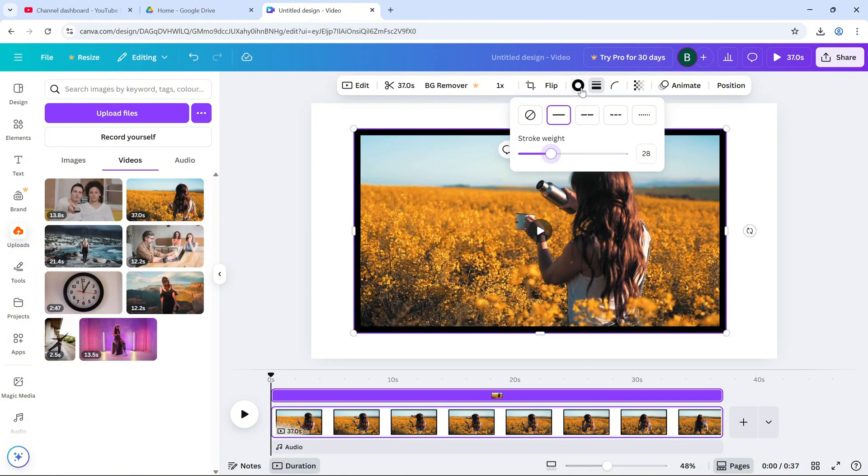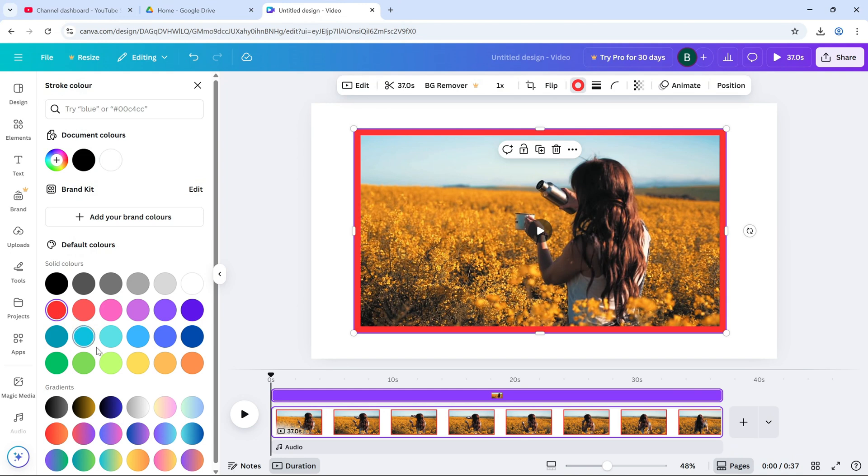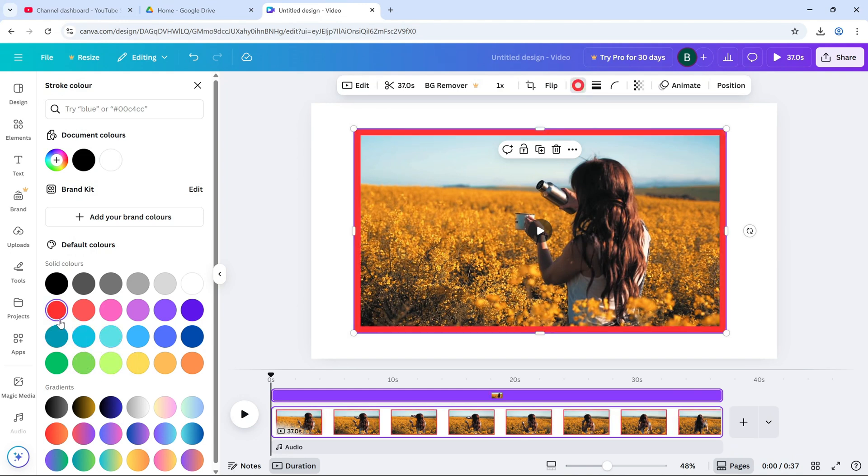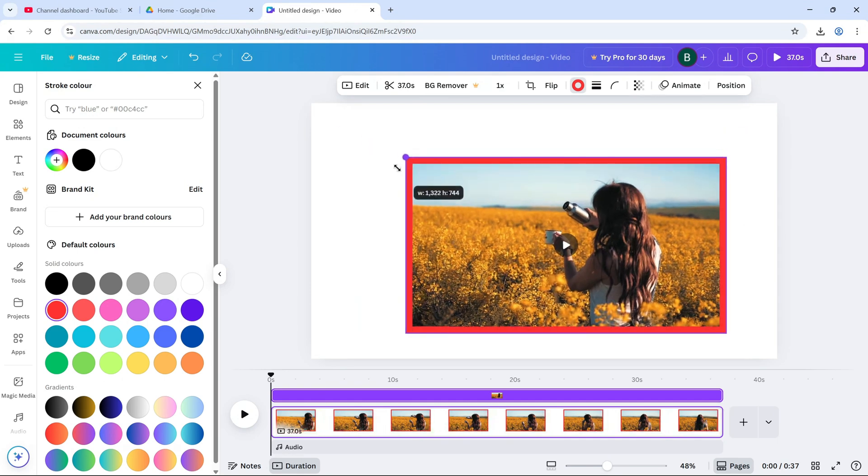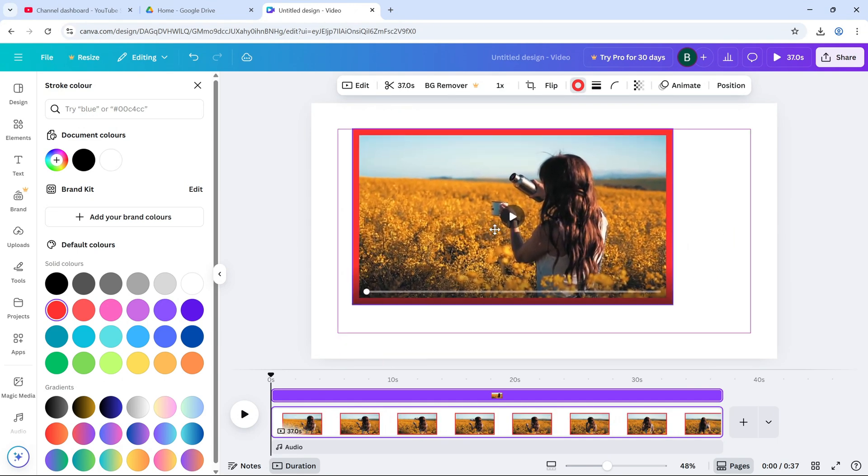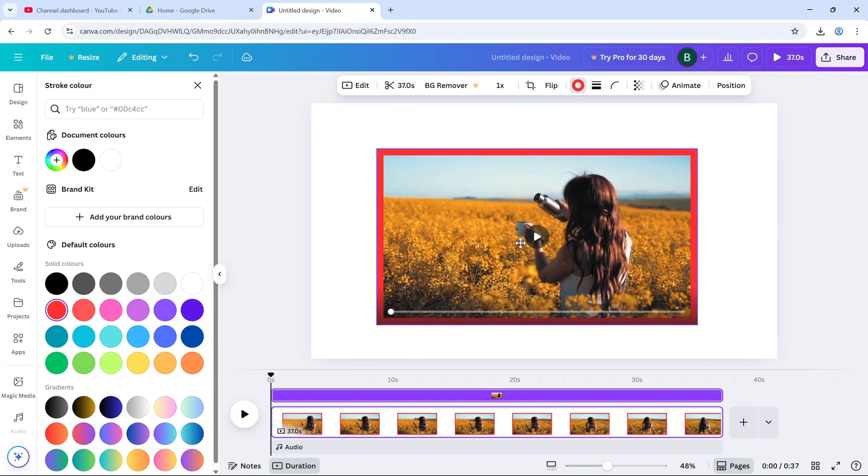This gives your video a nice outlined look, kind of like a mirror frame or reaction video box. You can reposition or scale the video as needed. And this border helps your clip pop against the background.